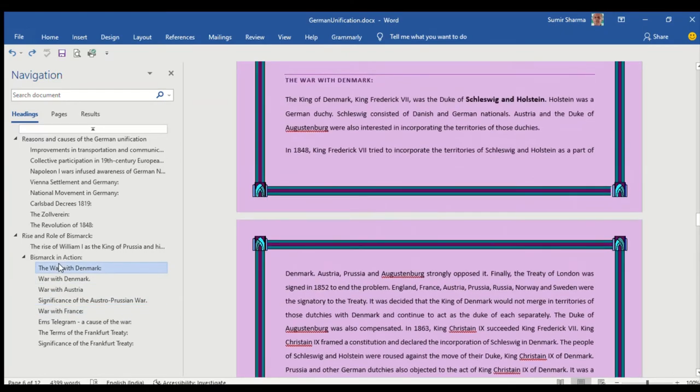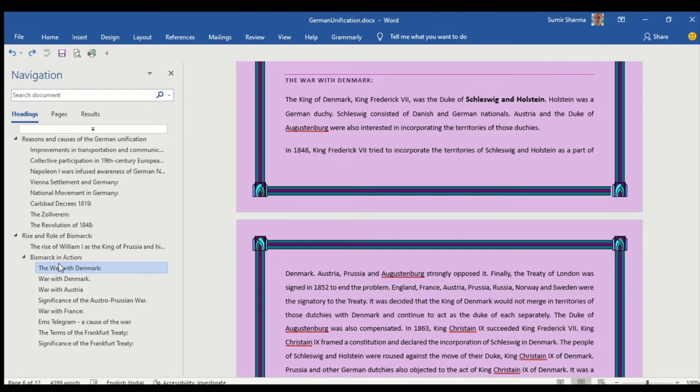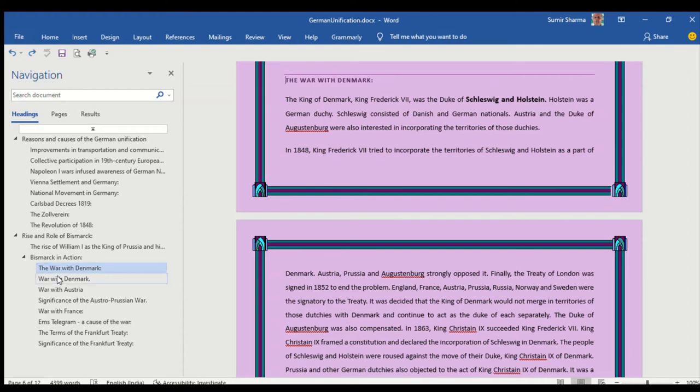Now in different books these points are explained differently, not because there are multiple explanations, it is because every stage requires a deeper understanding for each event. So you have to develop the understanding for basically three points: the war with Denmark, war with Austria, war with France.